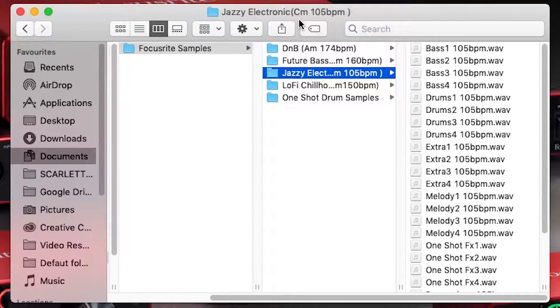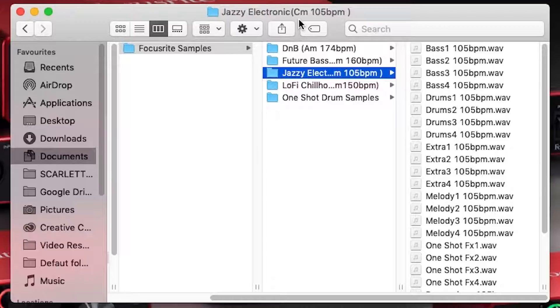In other sample packs that you'll find online, the individual samples will contain pitch information in the file name because they'll likely be a mixture inside the pack.